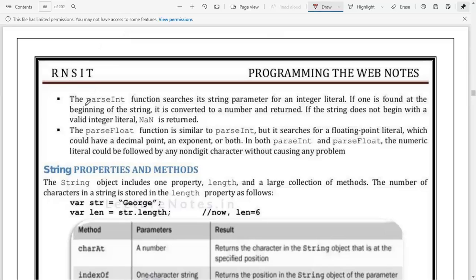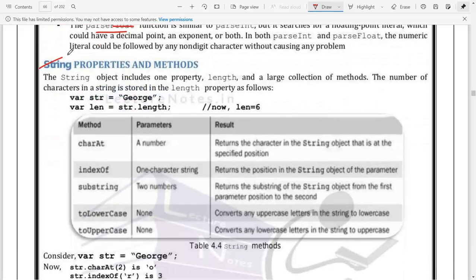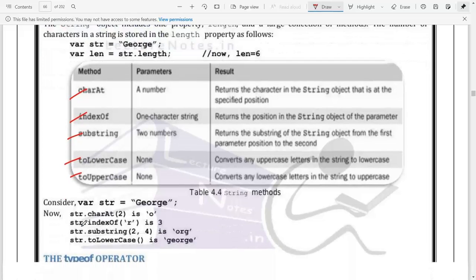We also use parseInt() to convert from any data type to integer, and parseFloat() to convert to float. The String class has inbuilt methods like charAt(), indexOf(), substring(), toLowerCase(), and toUpperCase() - the same functions we discussed in Java also apply in JavaScript.